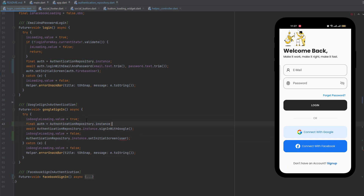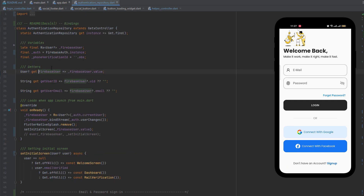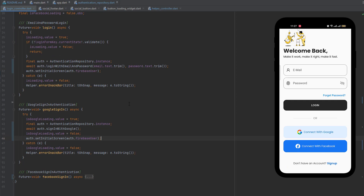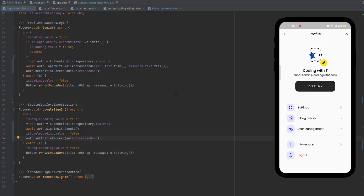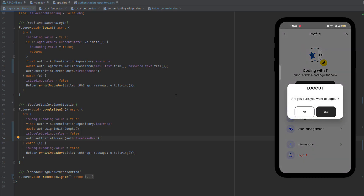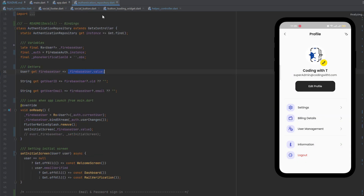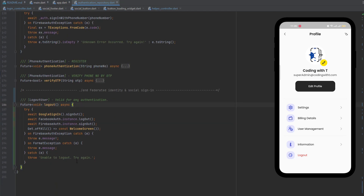To fix the screen switch, call authenticationRepository.instance.setInitialScreen inside the Google Sign-In function after authentication completes, passing the current user from authentication.firebaseUser.value. To avoid repetition, store authenticationRepository as a variable at the top. Now let's run it again — since the user is already logged in, we go directly to the dashboard without seeing the login screen.